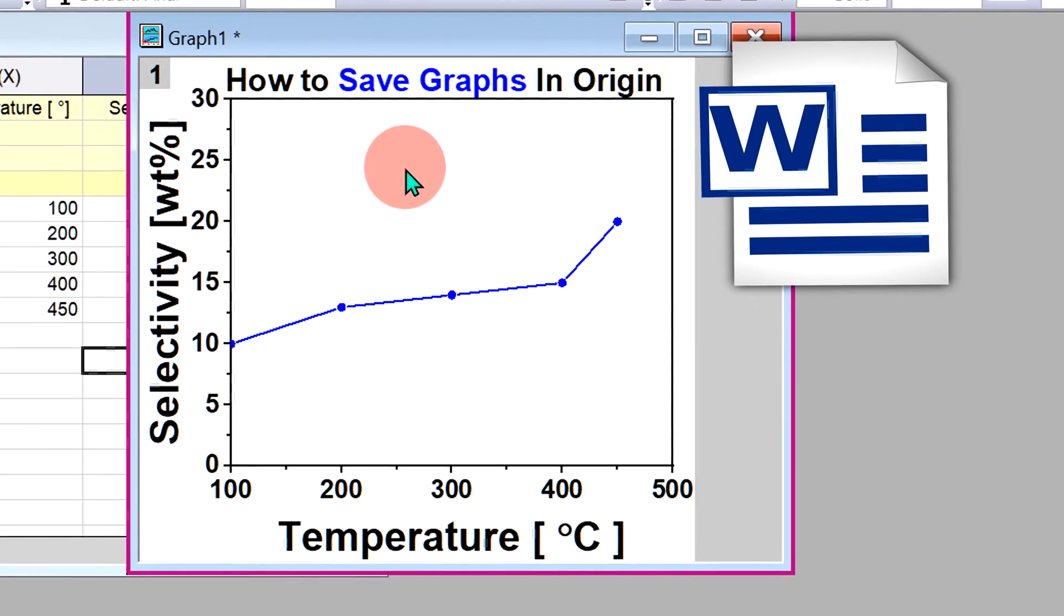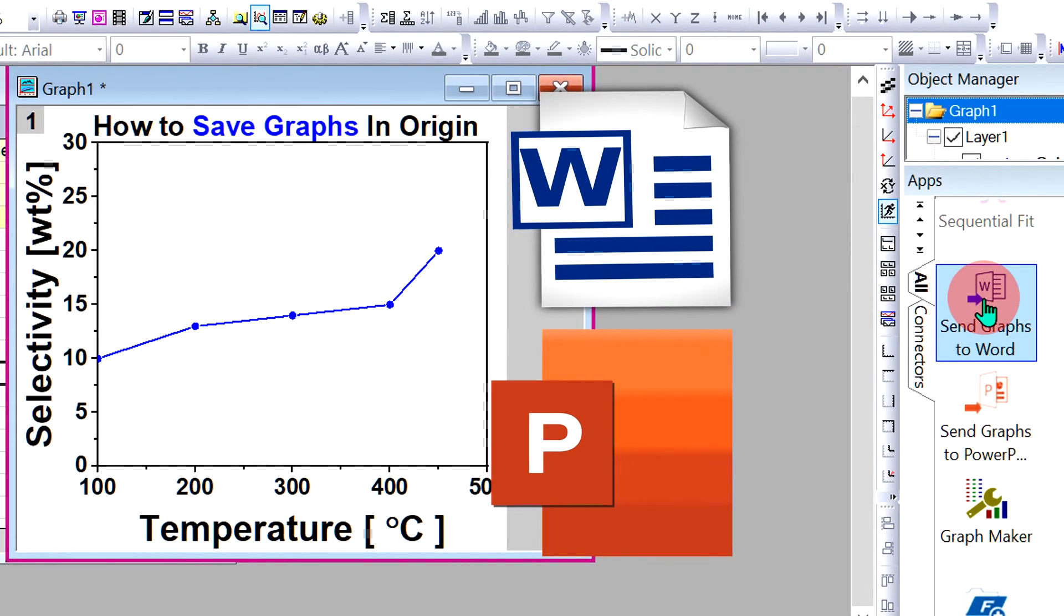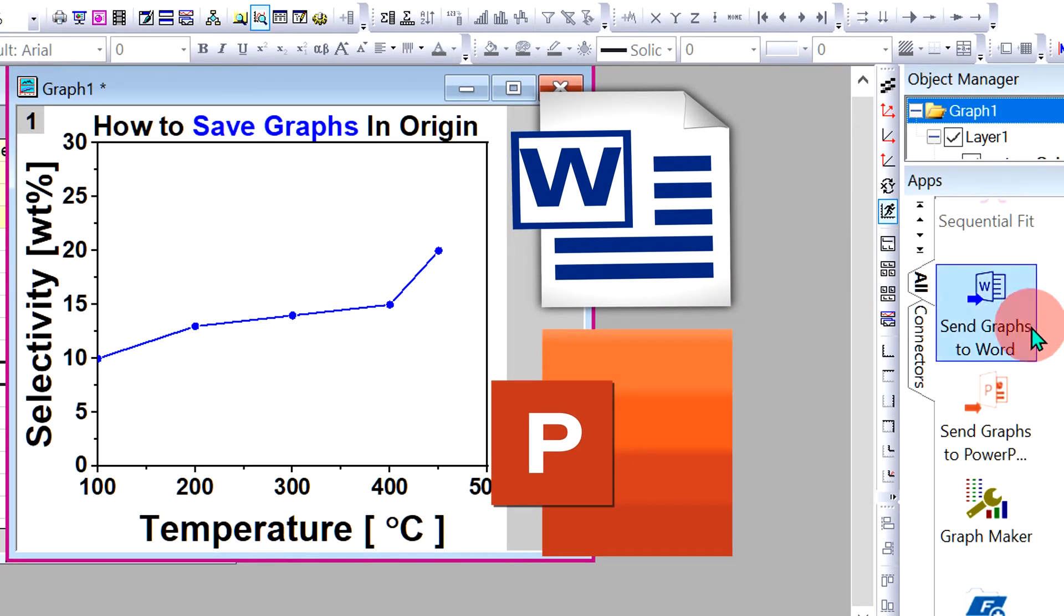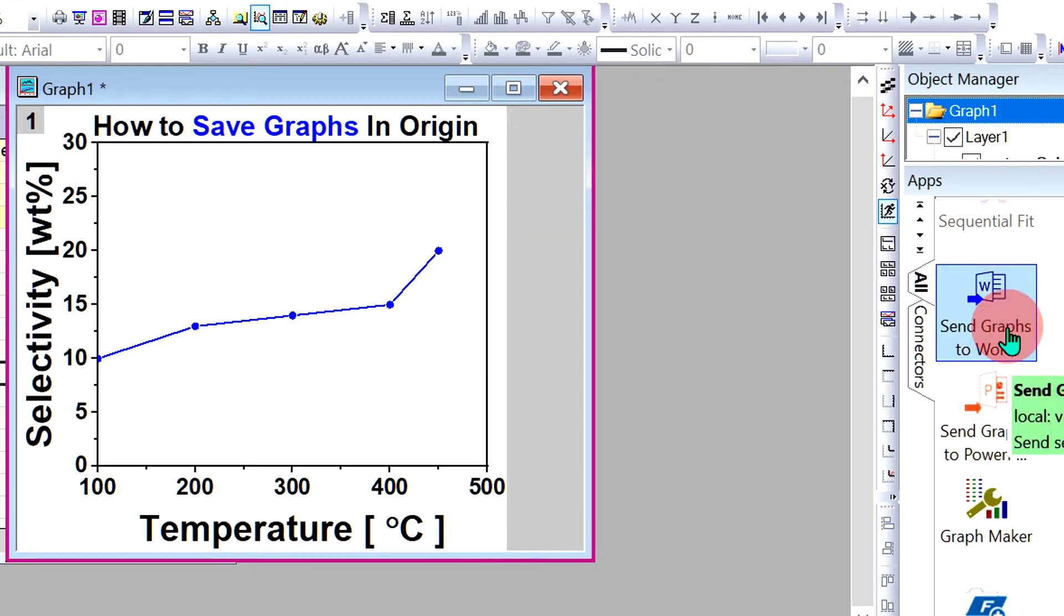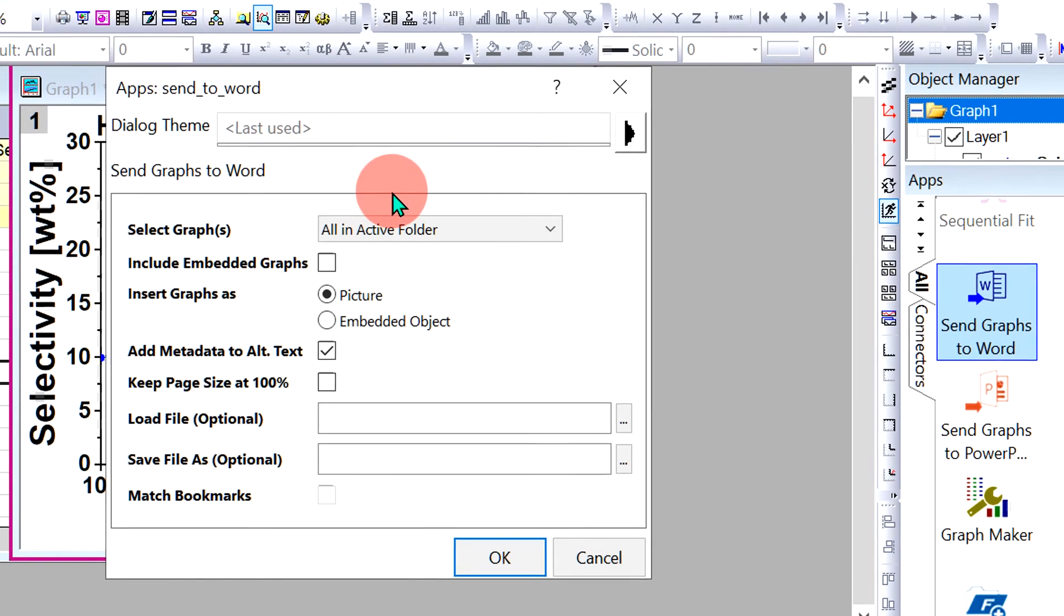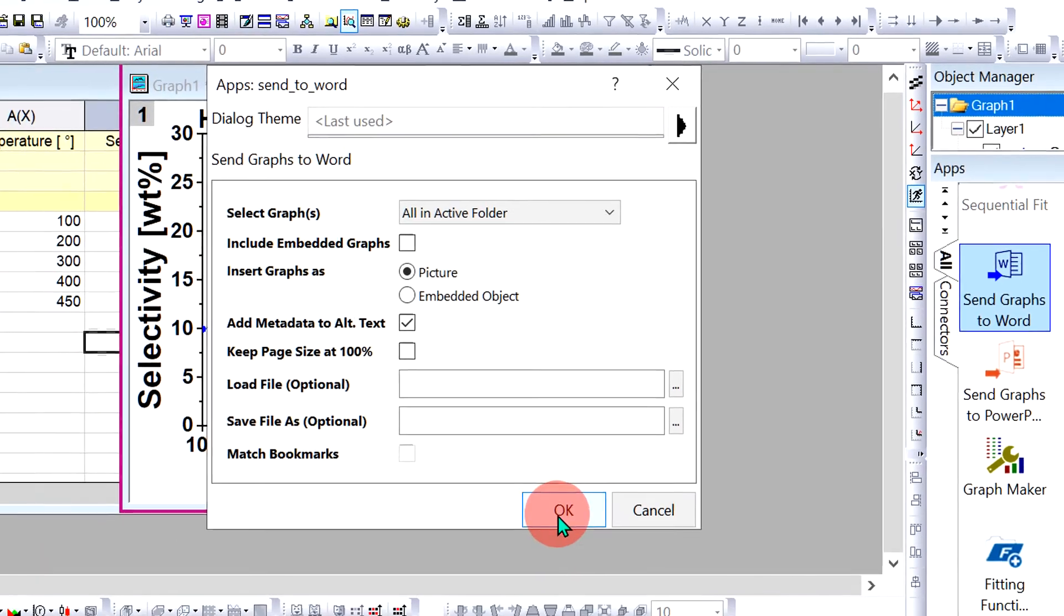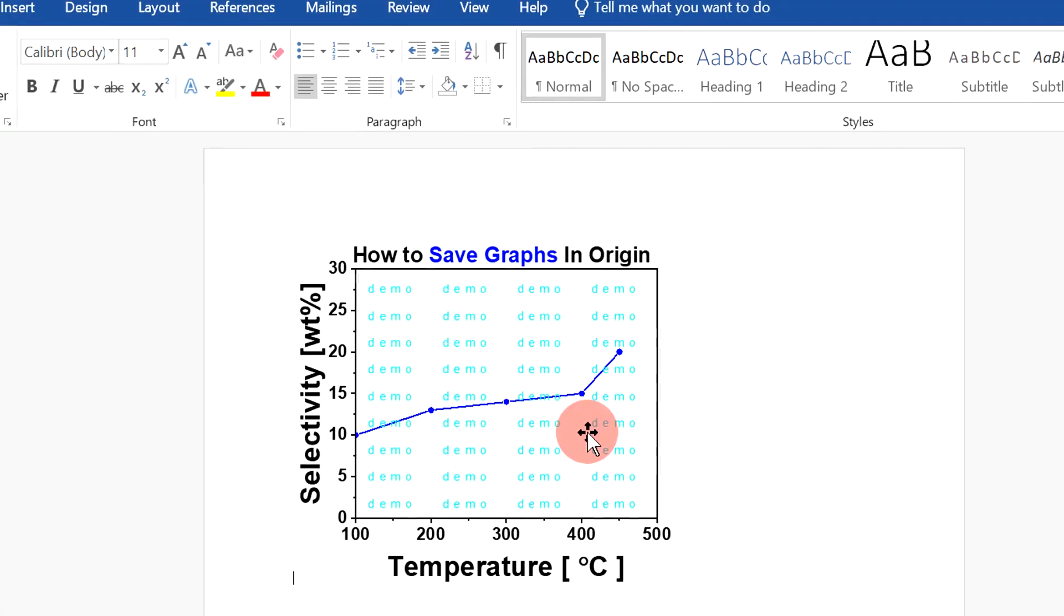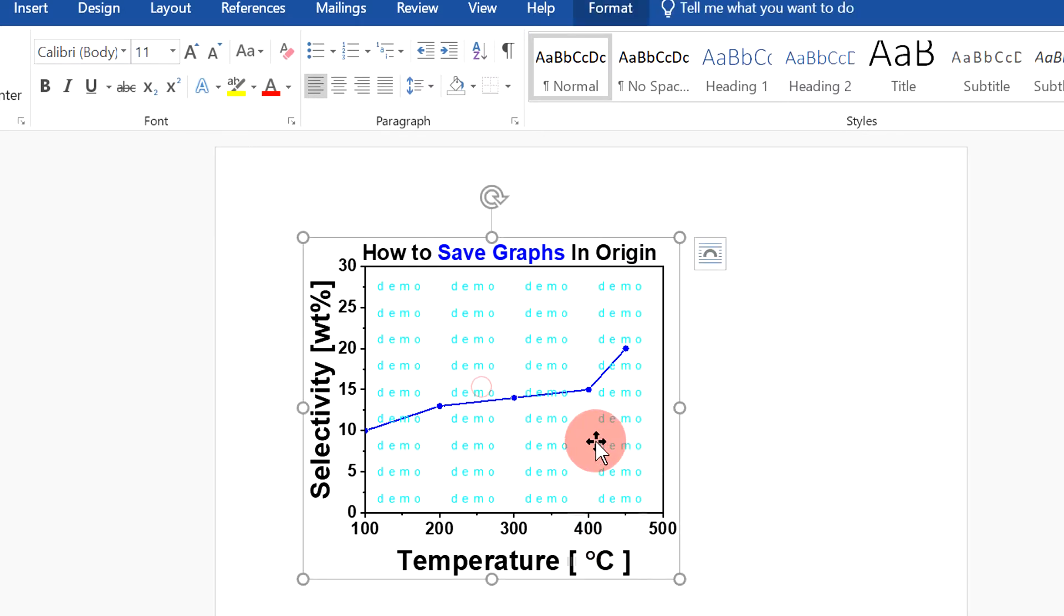To send this graph directly to Word or PowerPoint, at the left side you will see two options: Send Graphs to Word and Send Graph to PowerPoint. If you click on either option and click OK, the graph will be sent. However, when directly sending the graph, we don't know the DPI of this image.